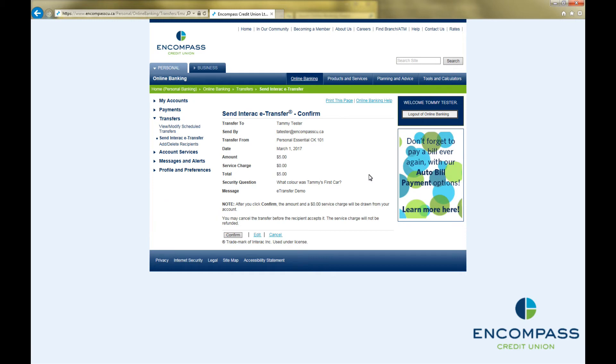If you need to make any changes, you can click Edit and it will take you back to the previous screen. Once you are sure everything is correct, click Confirm.